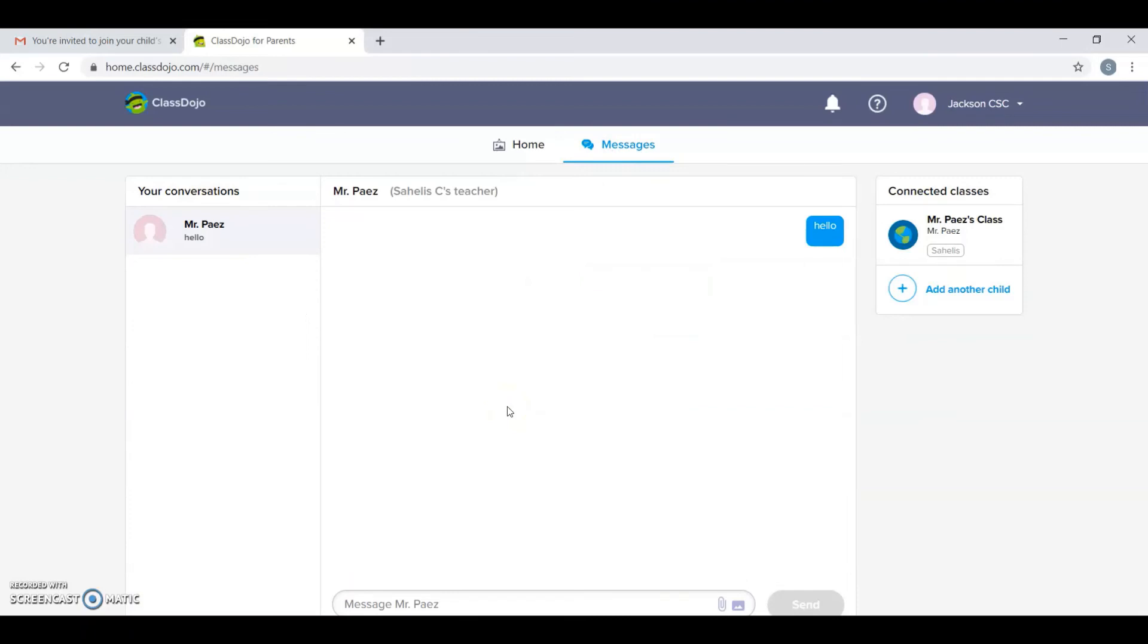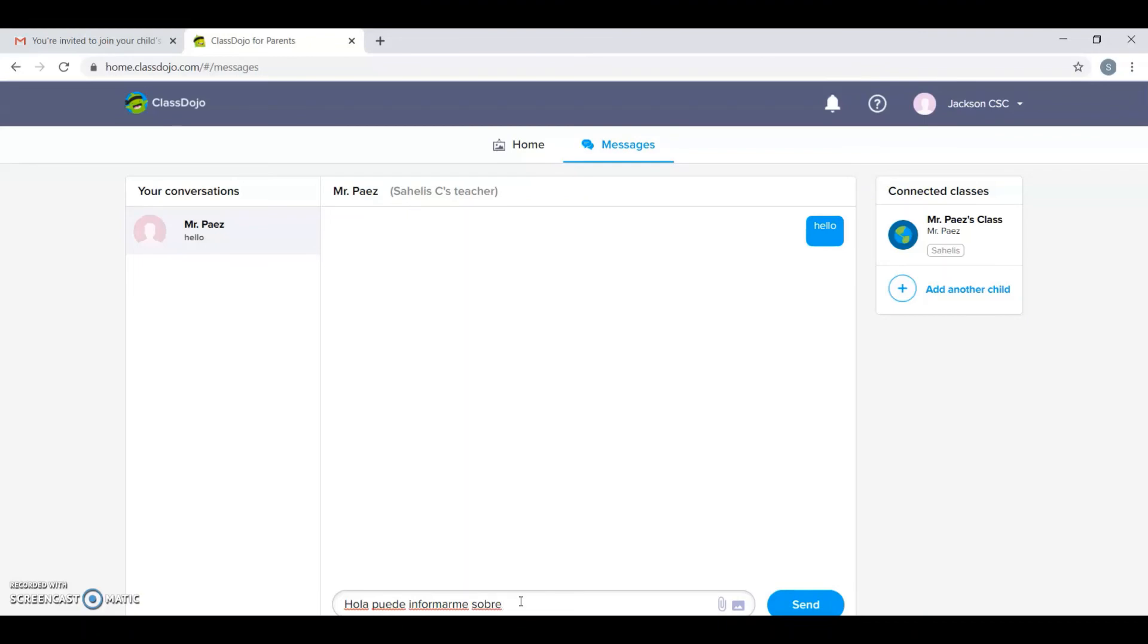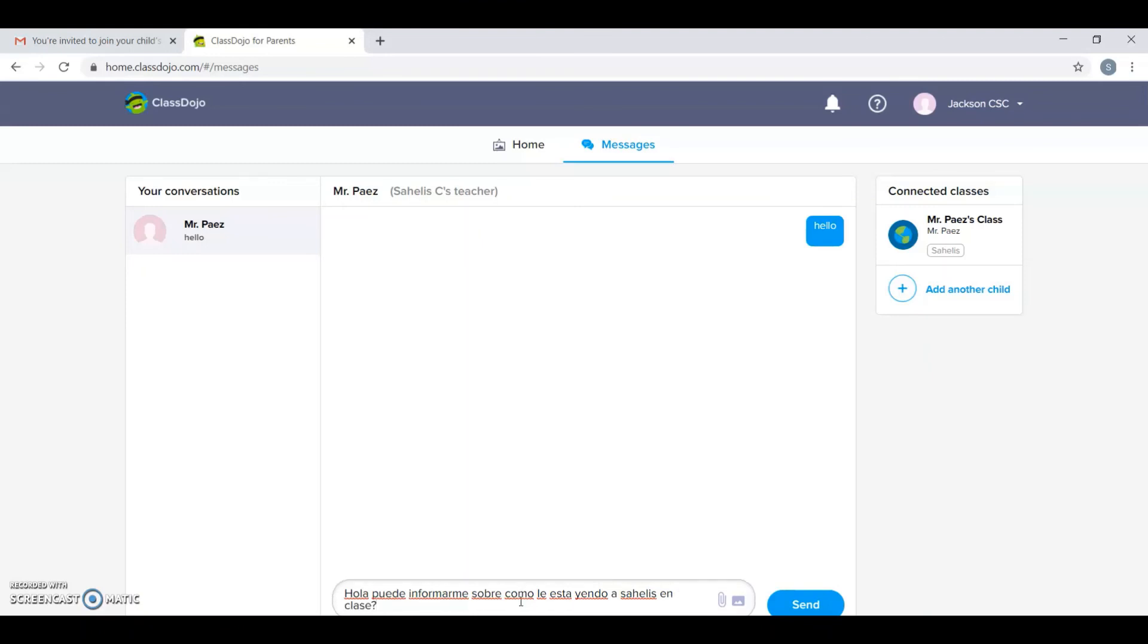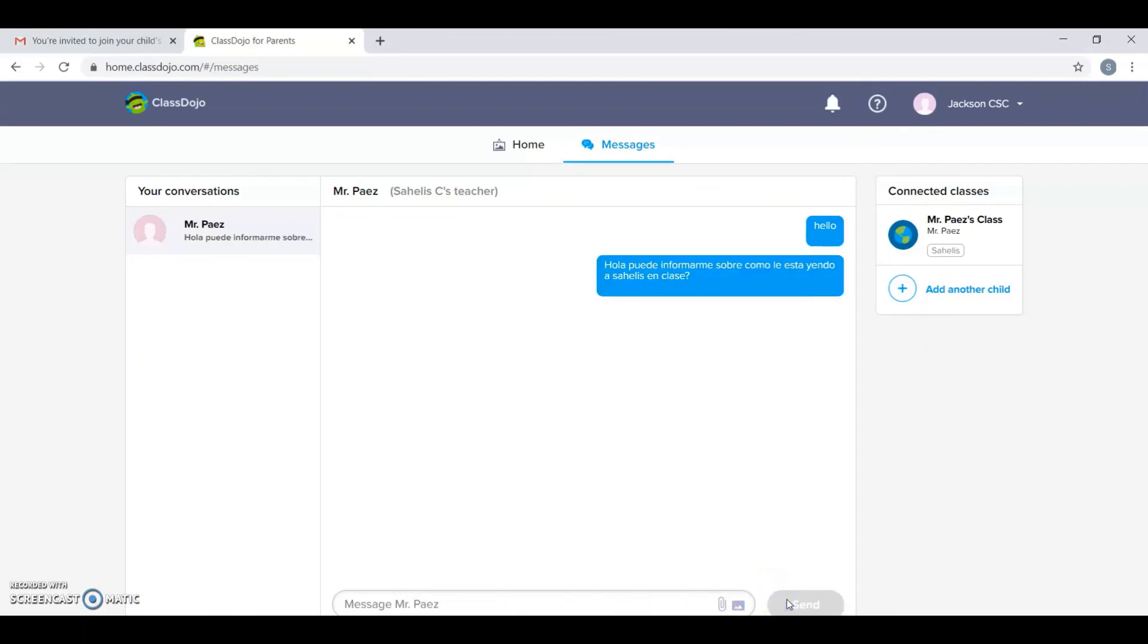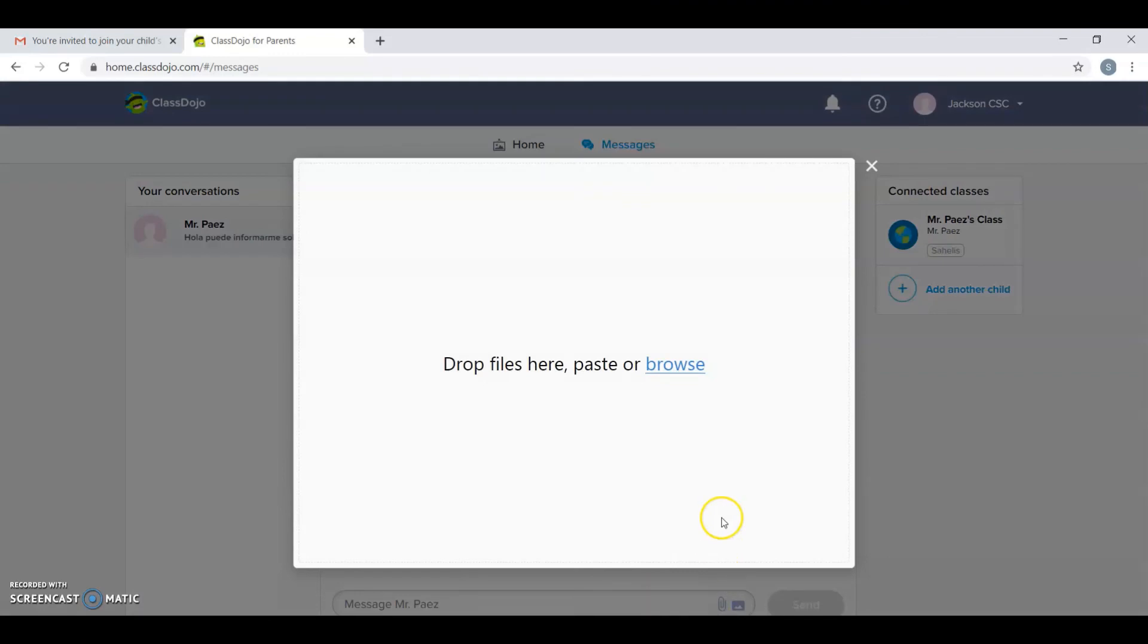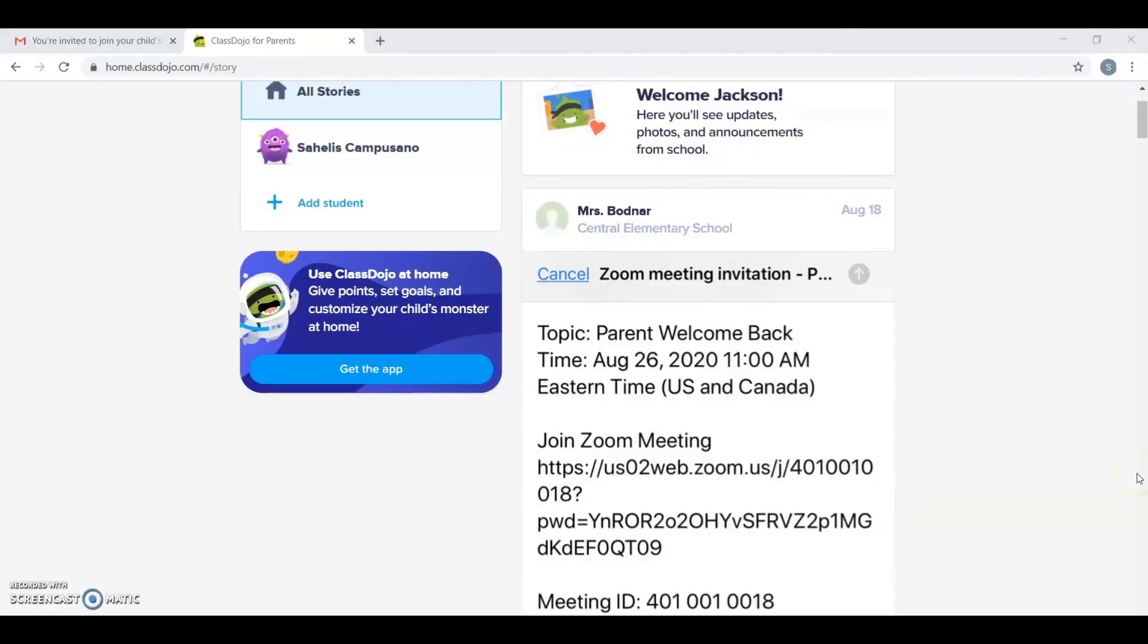And you can see what class they're in and you can send a message. For example, hello, can you inform me about how Zahelis is doing in class? And that is sent to the teacher and the teacher can respond. You can also attach assignments.